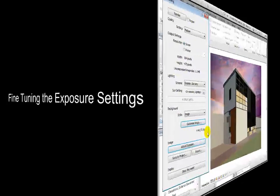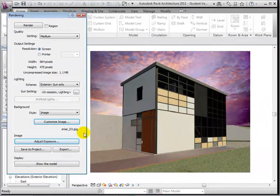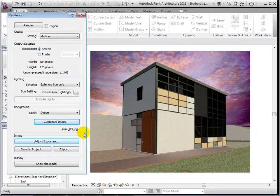To fine-tune our rendered view, we can adjust the exposure settings. Open the exposure settings dialog. Now we are able to edit the exposure value and the brightness of the highlights.